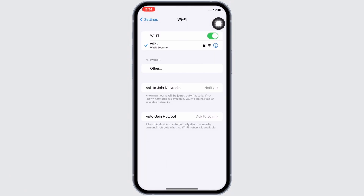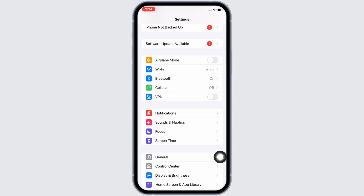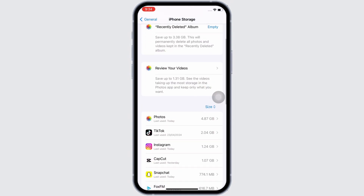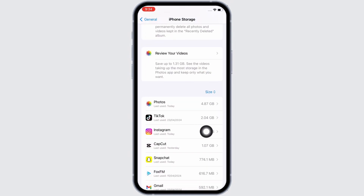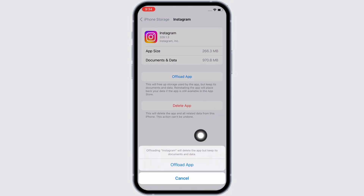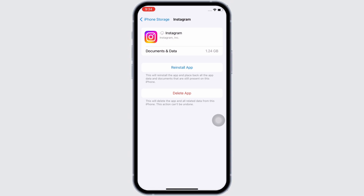Lastly, go ahead and launch the Settings application on your device. Tap on General and then on iPhone Storage. Scroll down, find the Instagram application, and tap on it. Now tap on the 'Offload App' option to offload the app and then reinstall it again, as doing this will clear the cache in the application, free up storage used by the app, and fix bugs in the app.